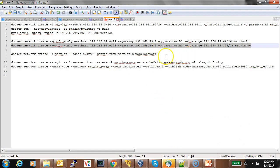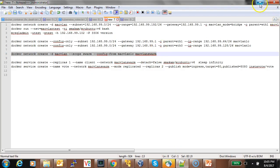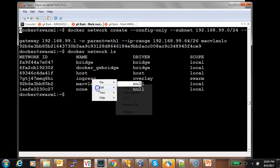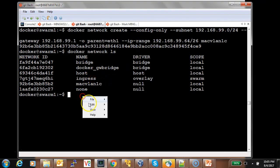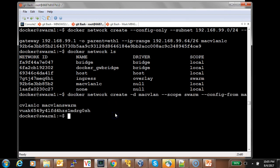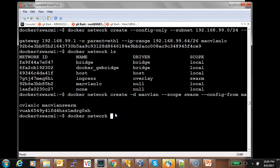Now let's create the swarm-scope MacVLAN network. Swarm one is my master — this is where I need to create it.